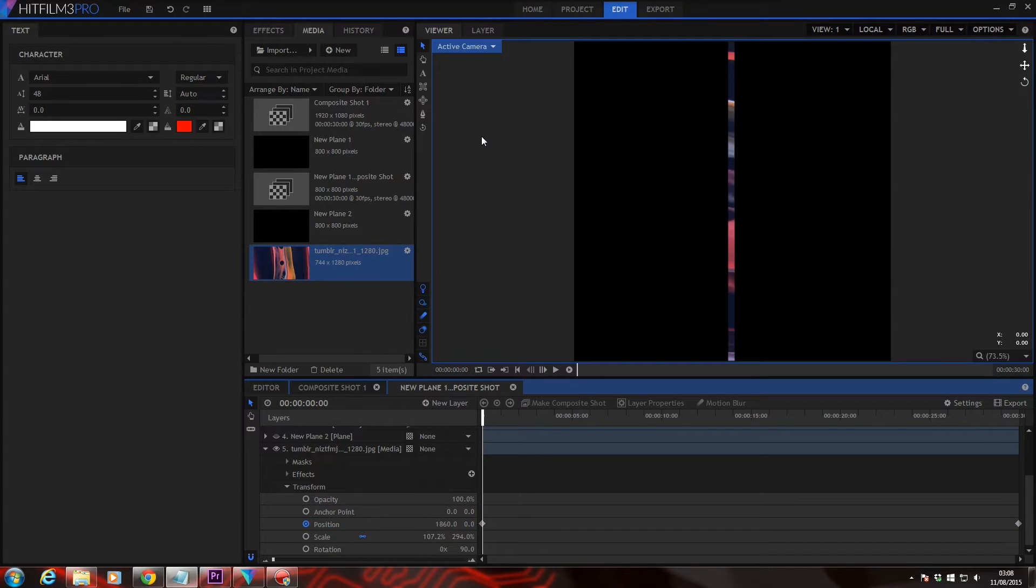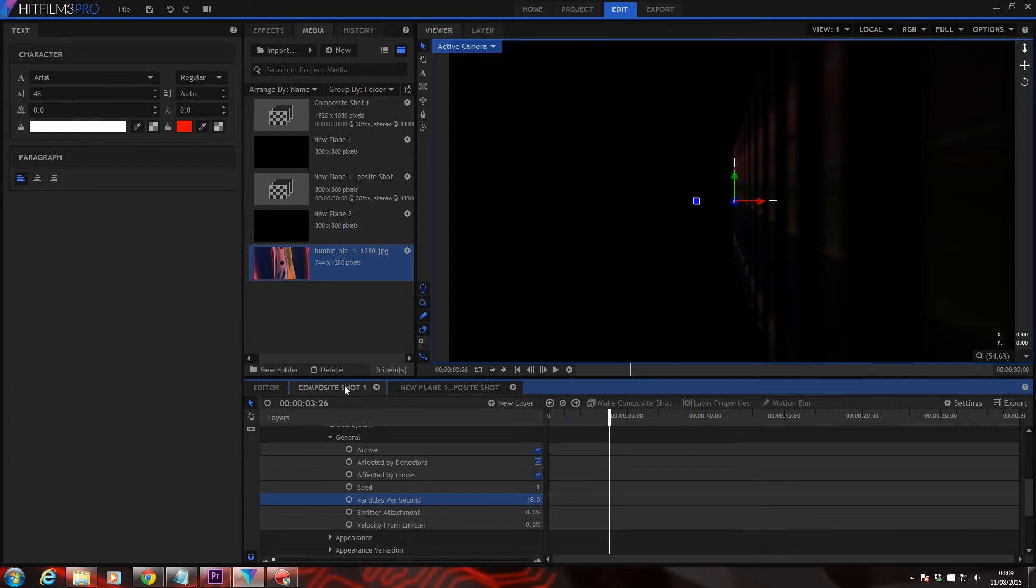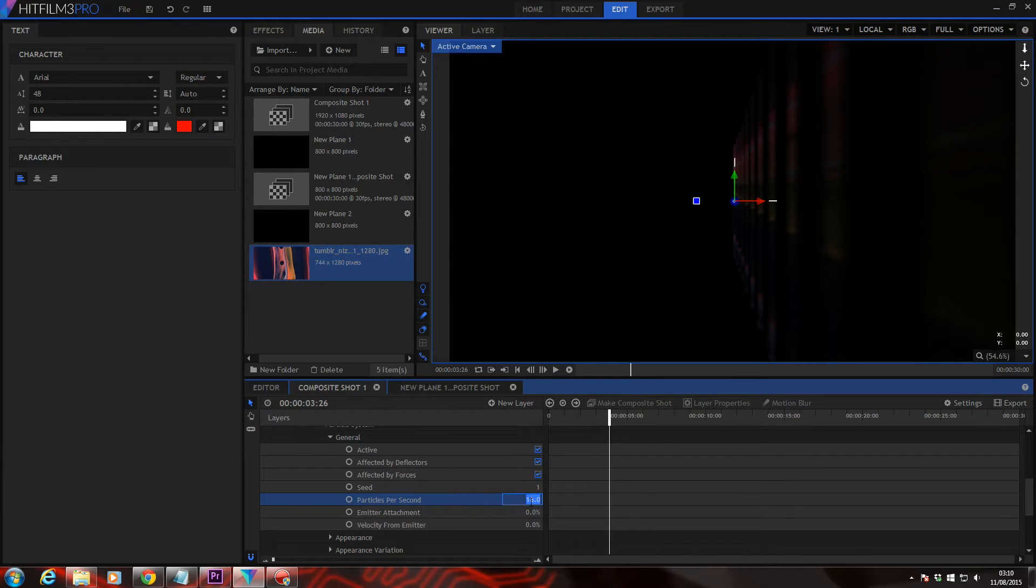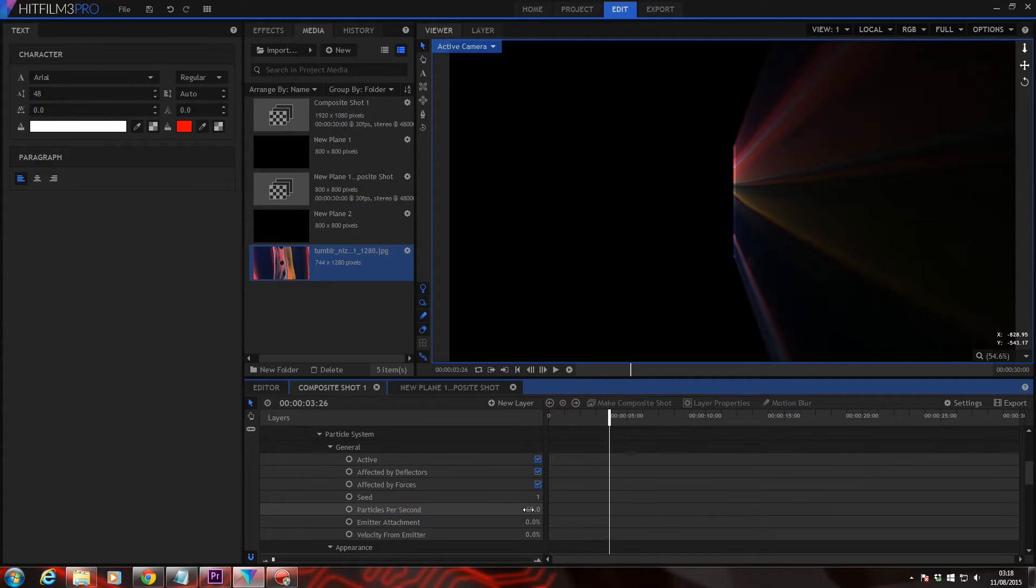We can use the same technique with minor adjustments to the slit animation shot and the particle simulator. So head back into composite shot one. In your particle system general settings, change your particles per second to 60. And already you can see that it's actually forming a solid wall, but we want to make this a little bit more customizable for later on.